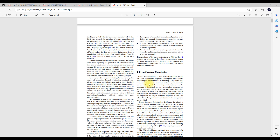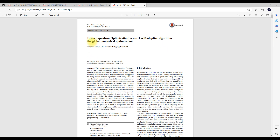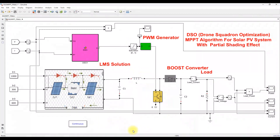They implemented some optimization algorithm — Drone Squadron Optimization — as a maximum power point tracking algorithm for a PV system under partial shading condition.